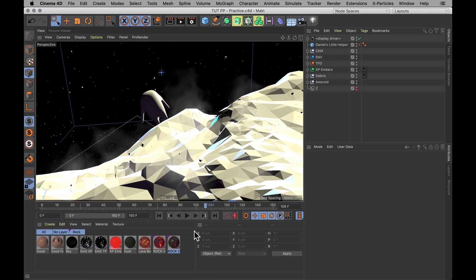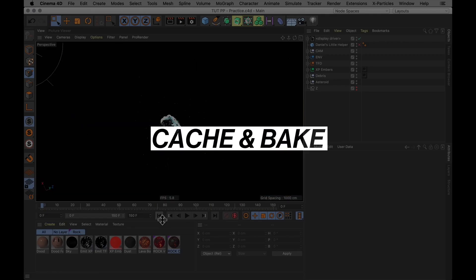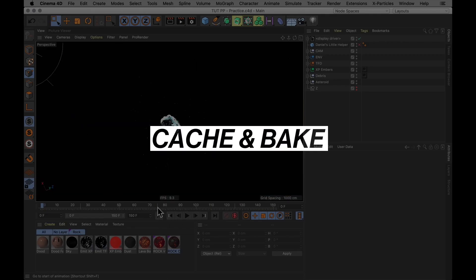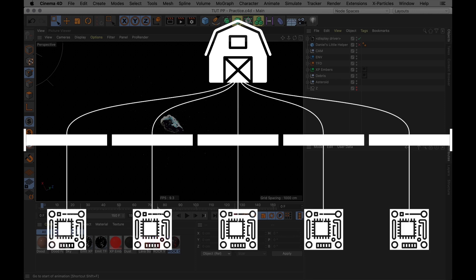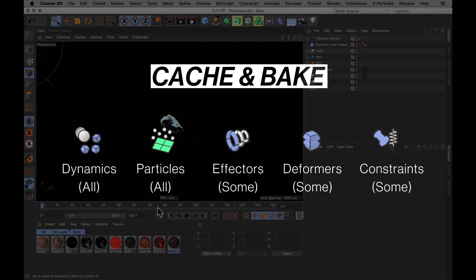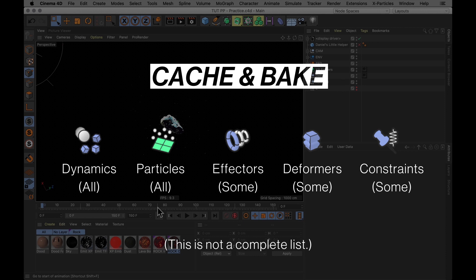Now the first thing you want to do with any scene is to cache and bake everything you can. That's because render farms split your render across many different nodes. That means that any effect that calculates its appearance based on the previous frame, like dynamics where things move and collide, needs to be baked.